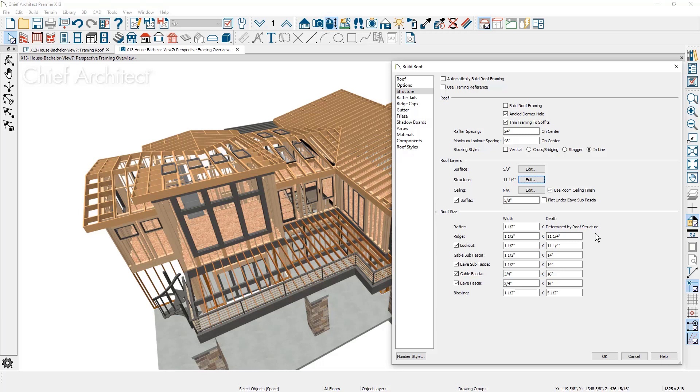Once all of the attributes of the roof are defined, you can frame the roof using the automatic option here, or under the build framing menu.